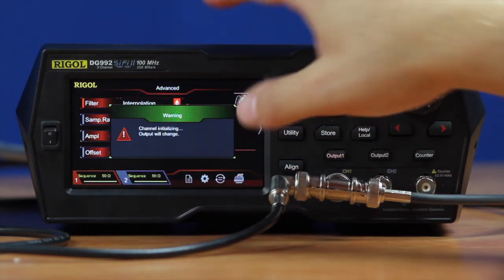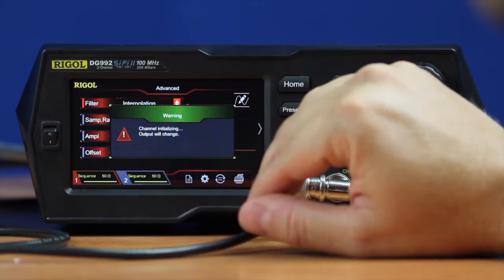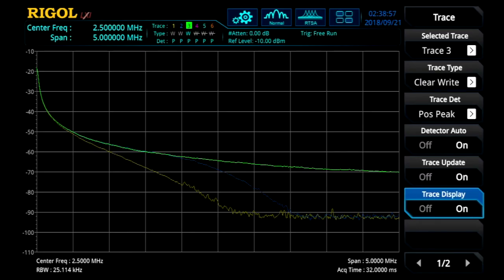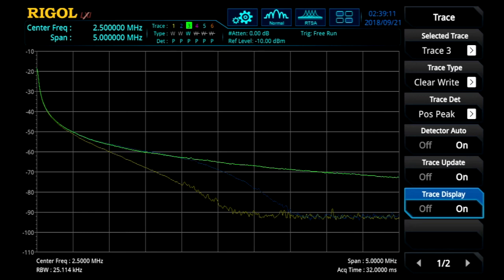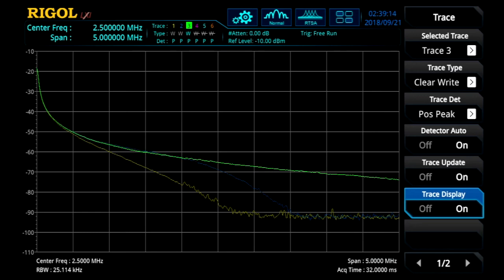And if we switch to the interpolation mode, we can see because of the sharp edges on those transitions, we get a lot more high-frequency components. Now we can go ahead and adjust the edge time there. As the edge time gets lower, we can see we get even more at the highest frequency — more noise, more signal — and then down again.